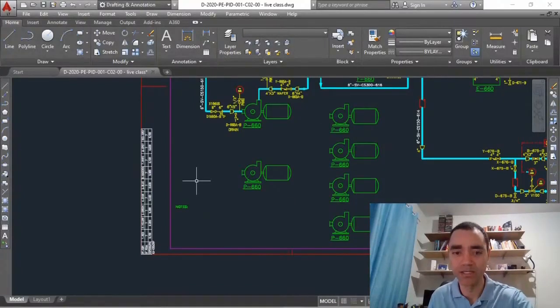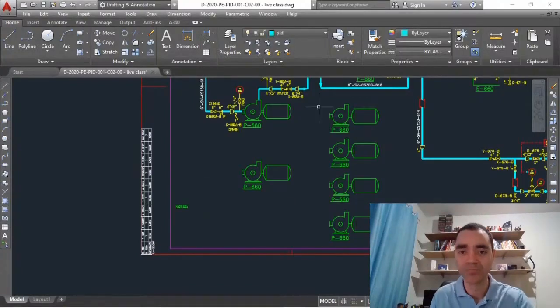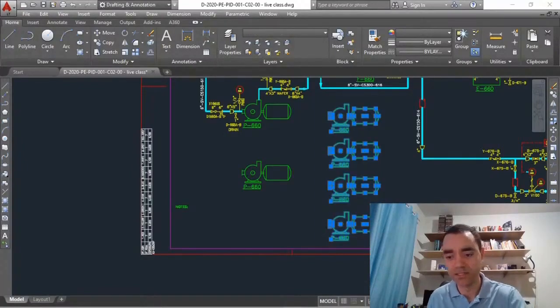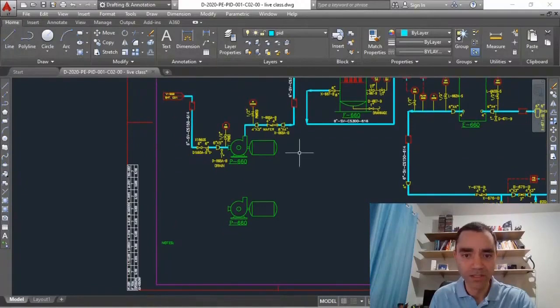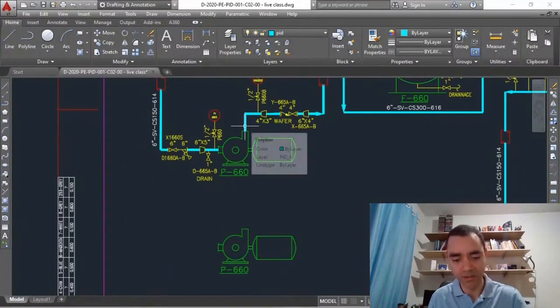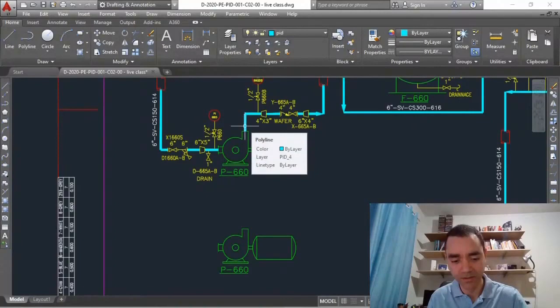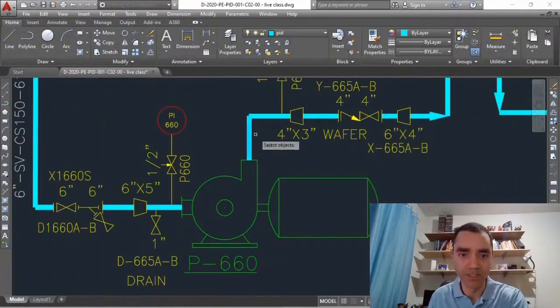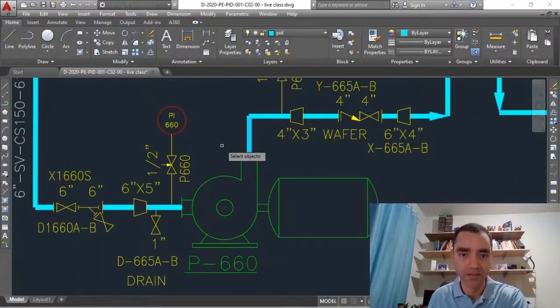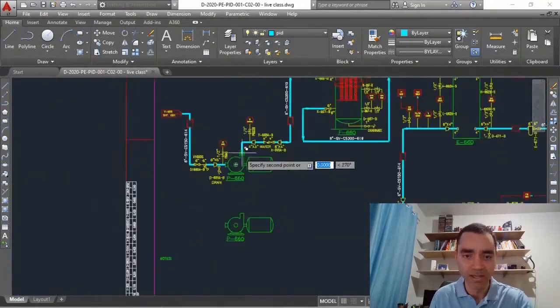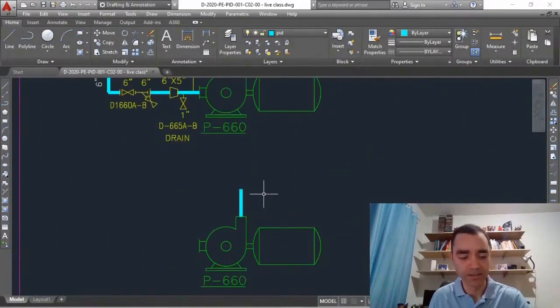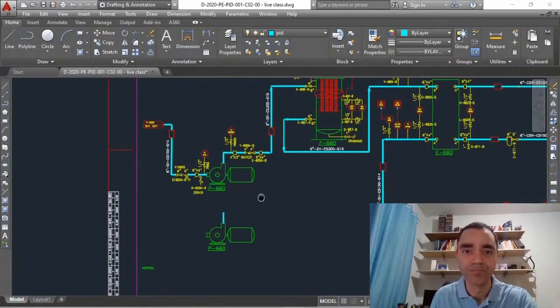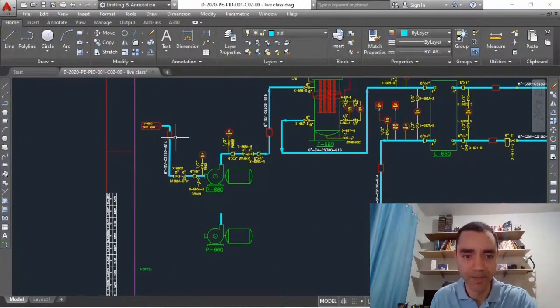So let's delete this and now what I will do is do another copy. Right now I will copy this pipe here. You can imagine that instead of doing copy by copy, I could just select everything and do the copy of my drawing.